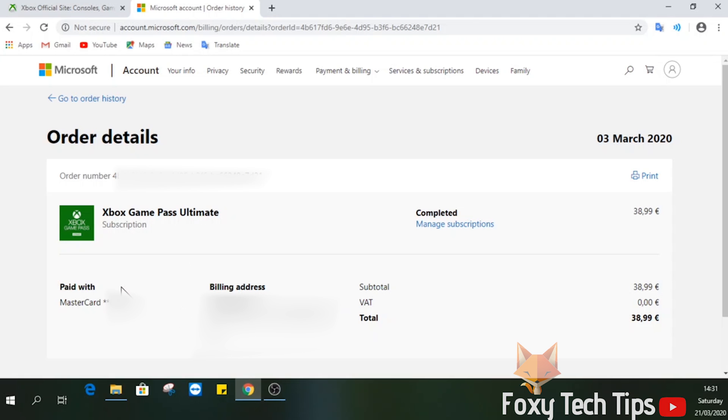And that draws an end to this tutorial. Please like the video if you found it helpful and subscribe to Foxy Tech Tips for more Xbox tips and tricks.